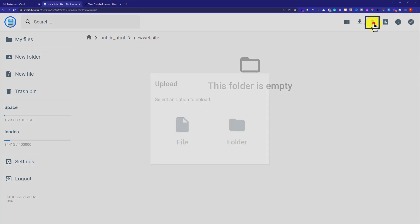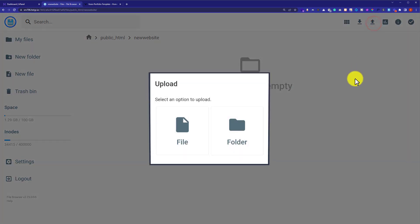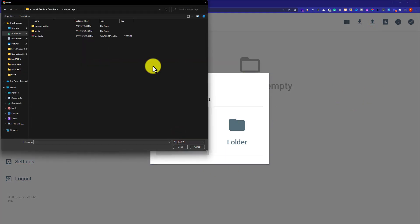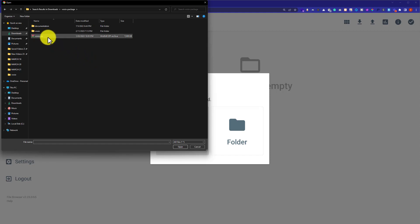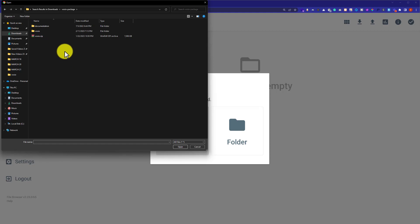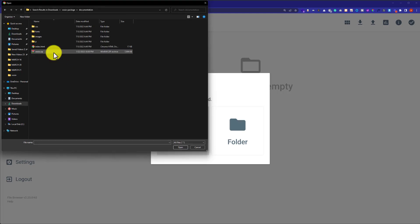From the top I am going to click on the upload button and then select file. Before uploading your website to Hostinger, make sure to add all your website files into one zip file, and then upload that zip file to your web hosting. I have added all my files and folders in this zip file, so now I am going to upload this zip file to my web hosting.